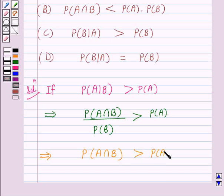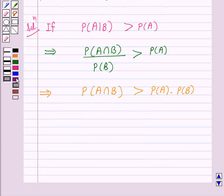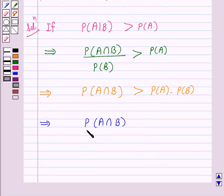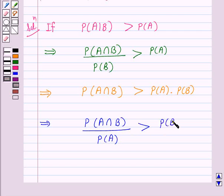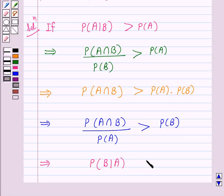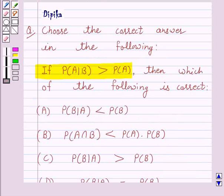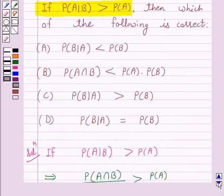This implies probability of A intersection B is greater than probability of A into probability of B. Further, this implies probability of A intersection B upon probability of A is greater than probability of B, which means probability of B given A is greater than probability of B. This is option C, so C is the correct answer.